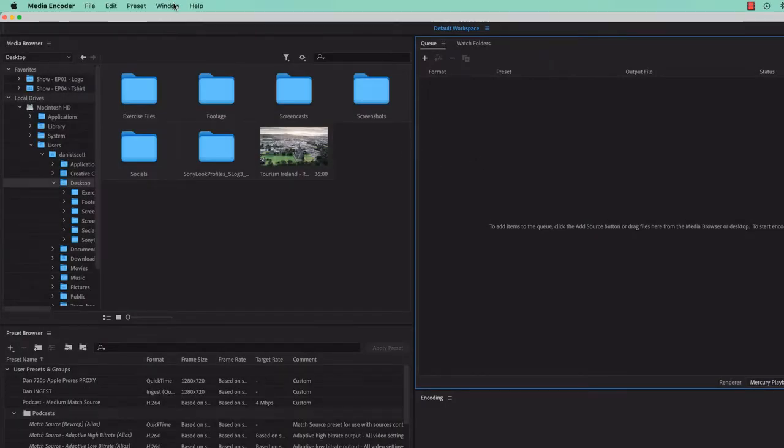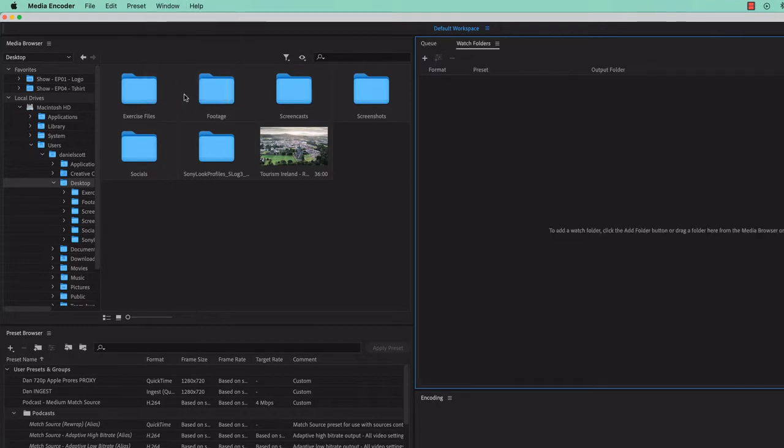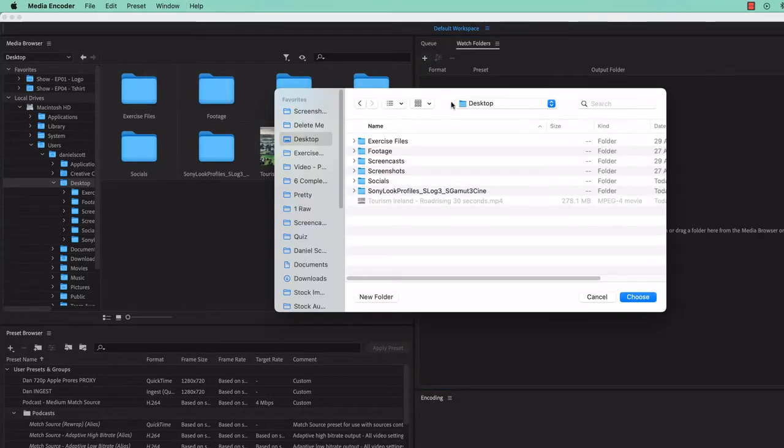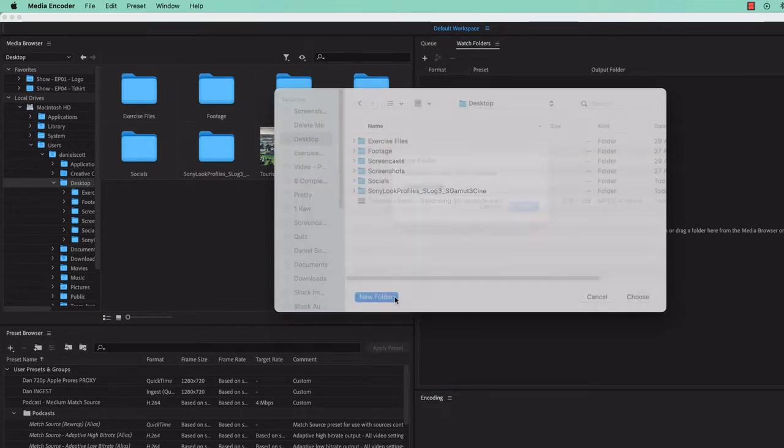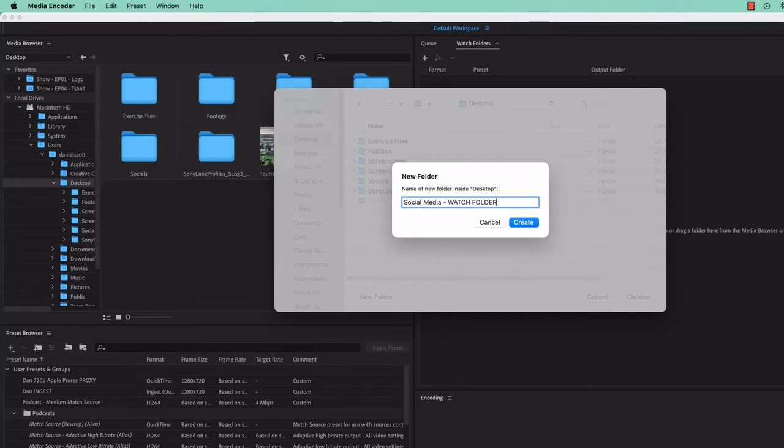First up, let's open our Watch folder. Go to Window and go to Watch Folders. We need to create the folder first, so hit the little plus button. I'm going to put mine on my desktop for this exercise. I'm going to call this one Social Media Watch Folder, so that I don't mistake it for something else.